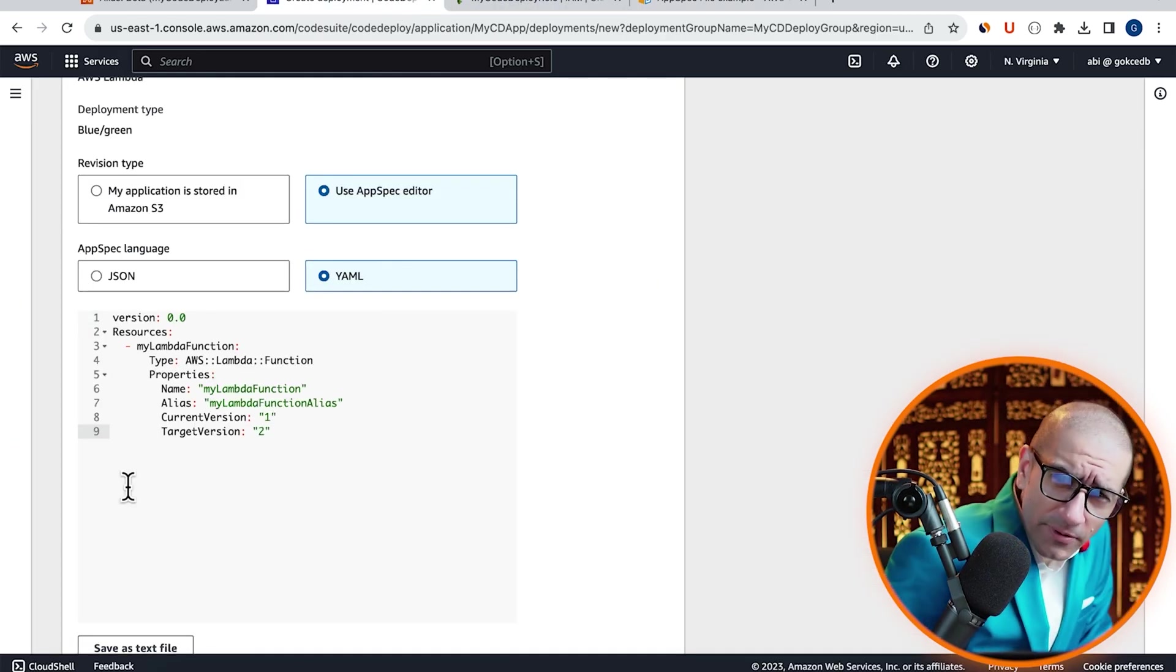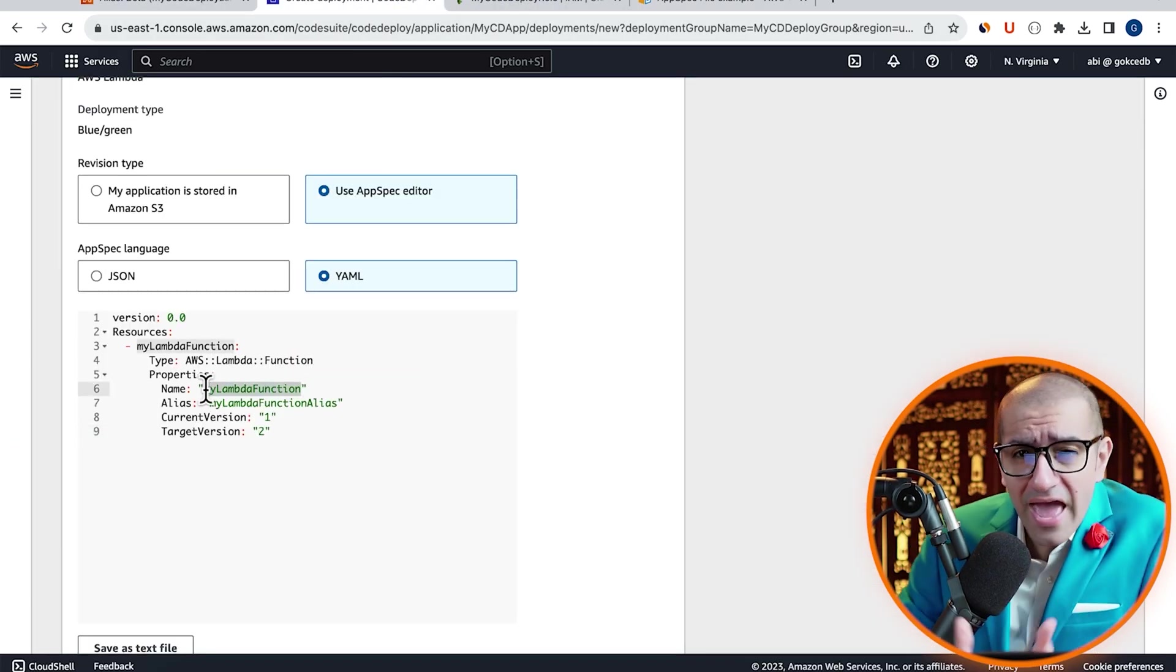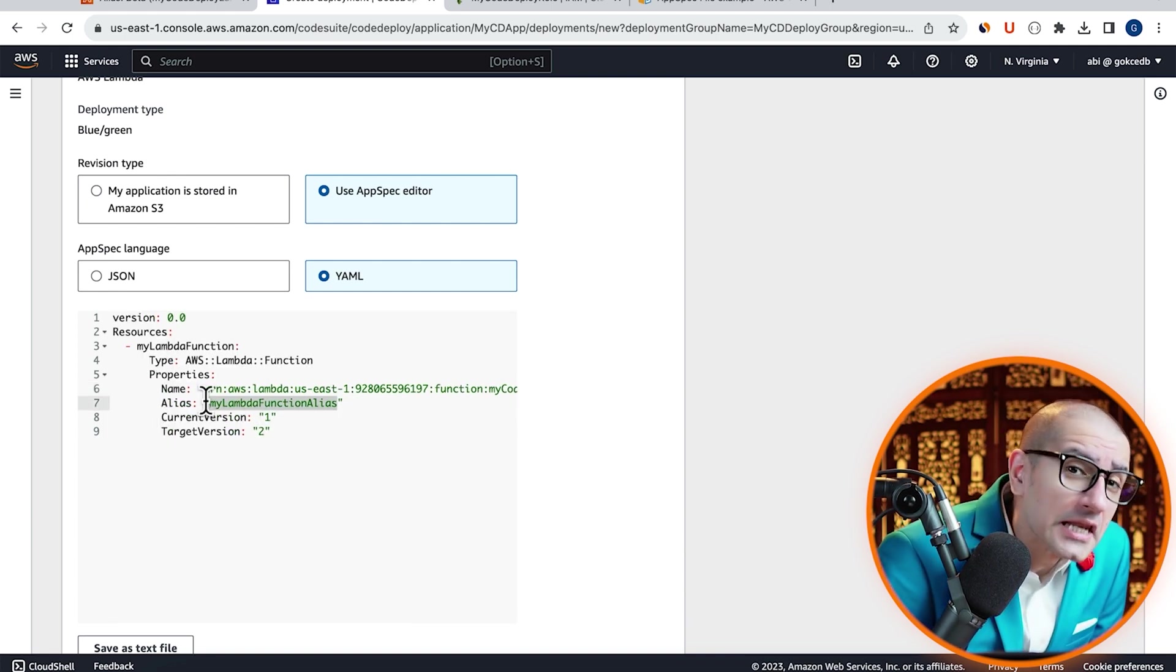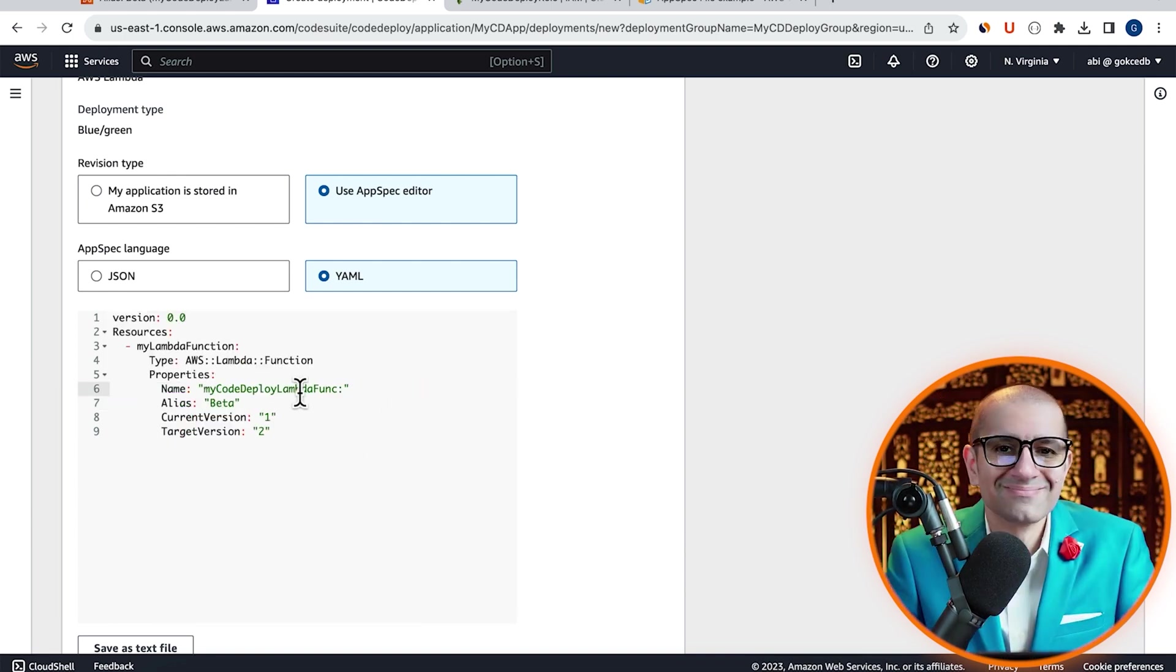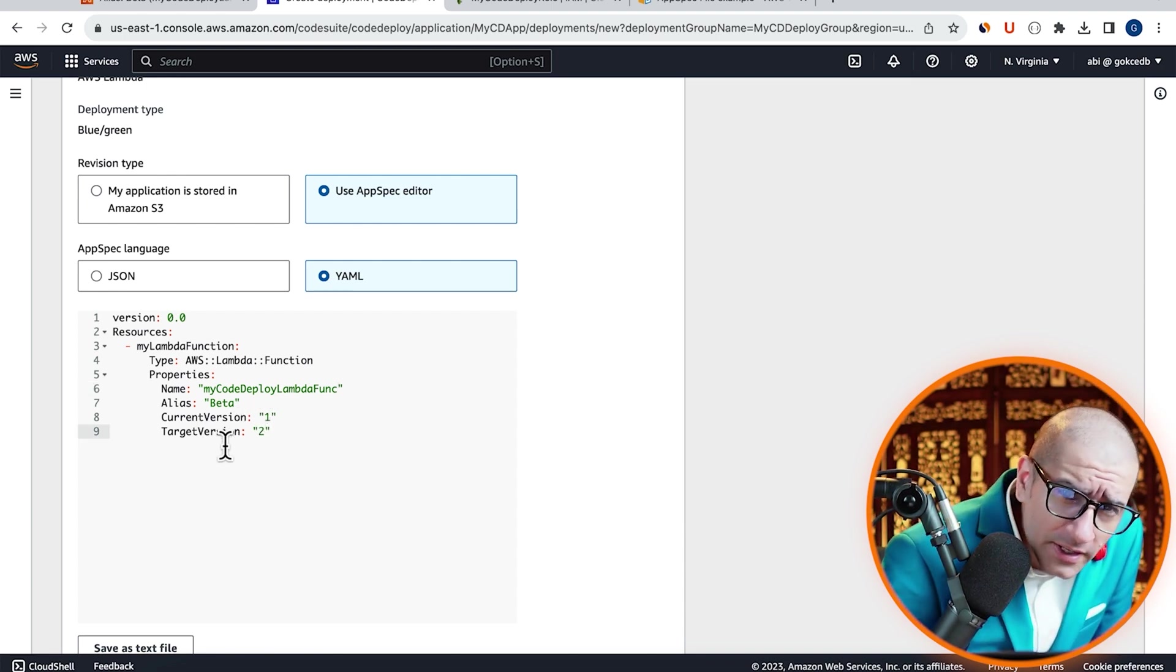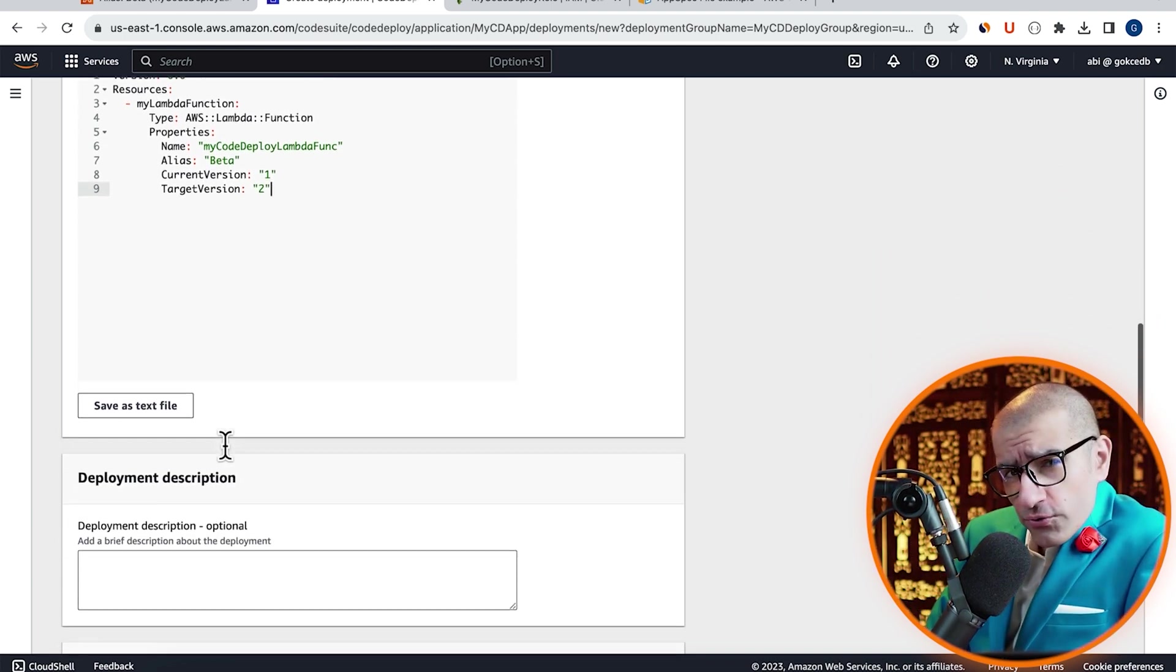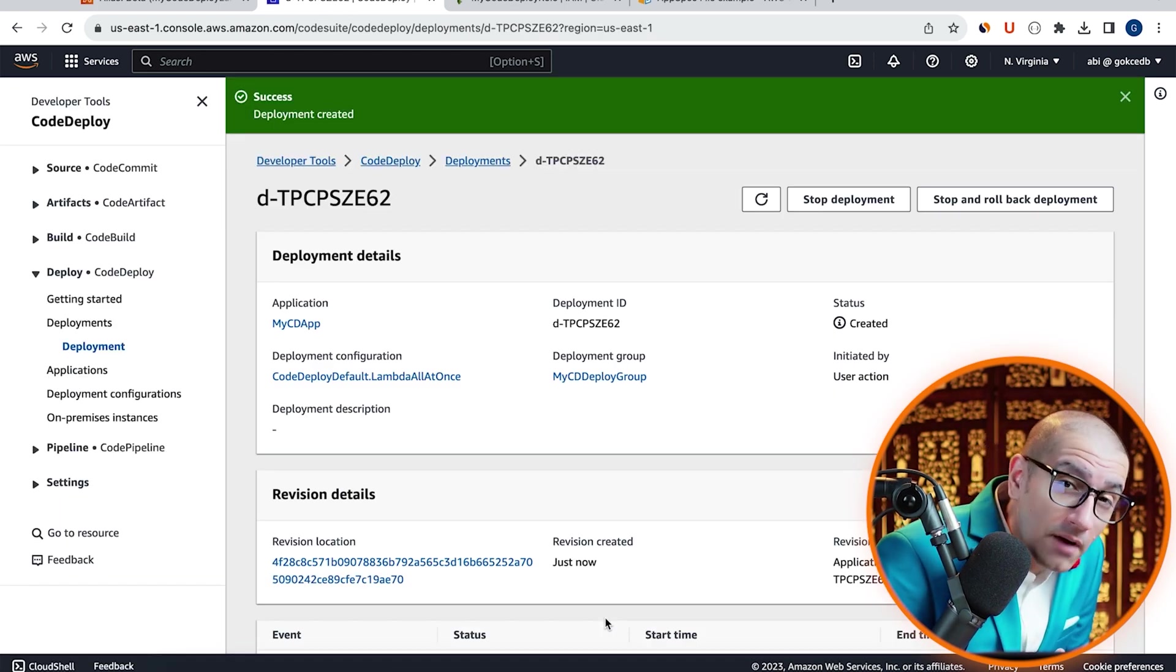Under properties, let's specify the name and the alias of the Lambda function that we just created. I'm going to leave the current version to 1 and target version to 2, then hit the create deployment button.